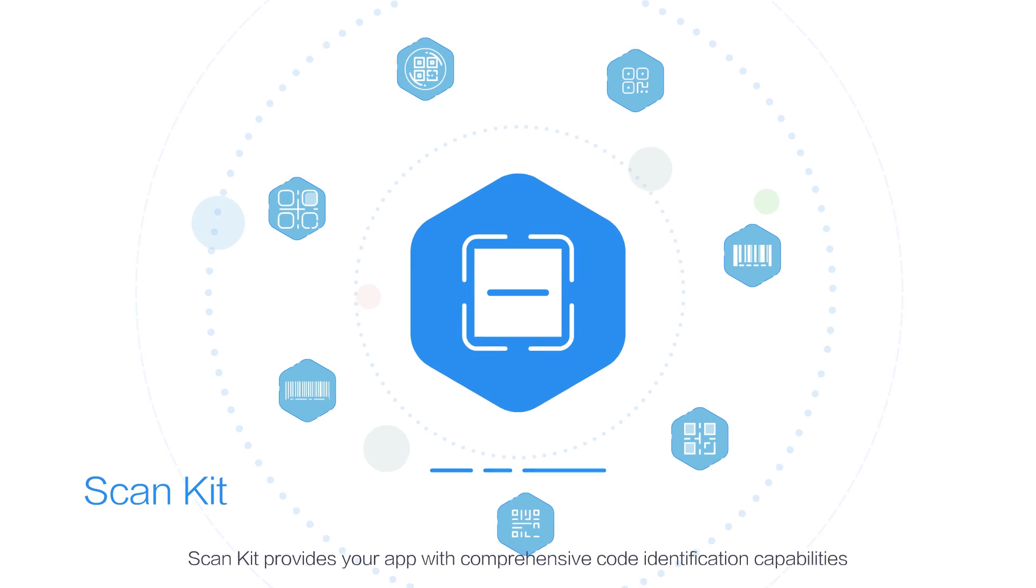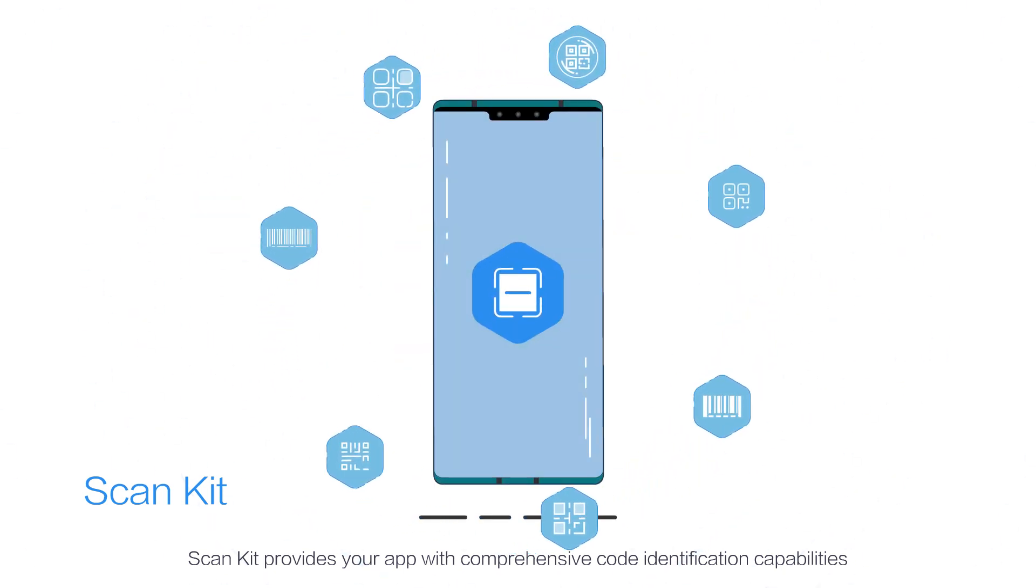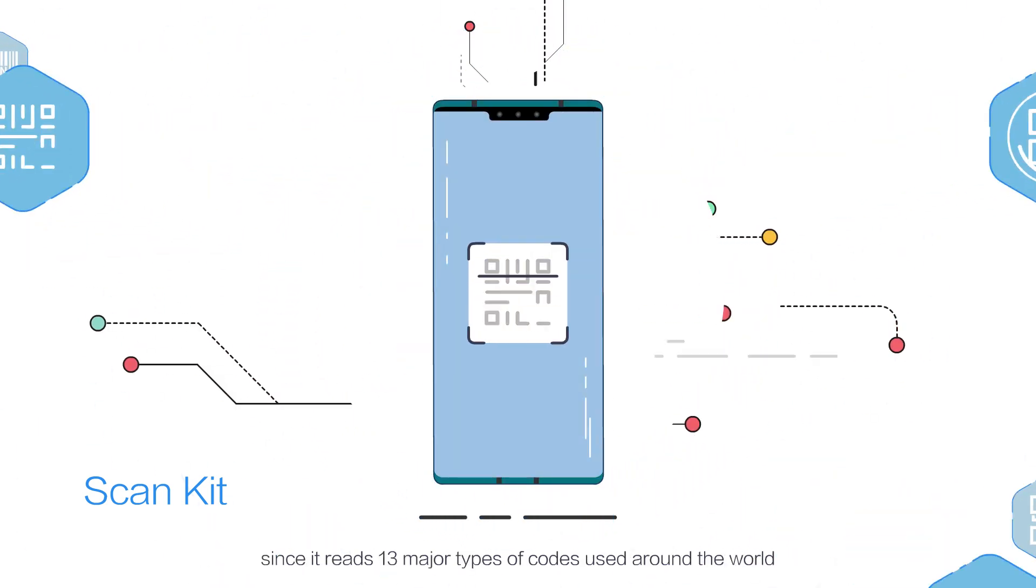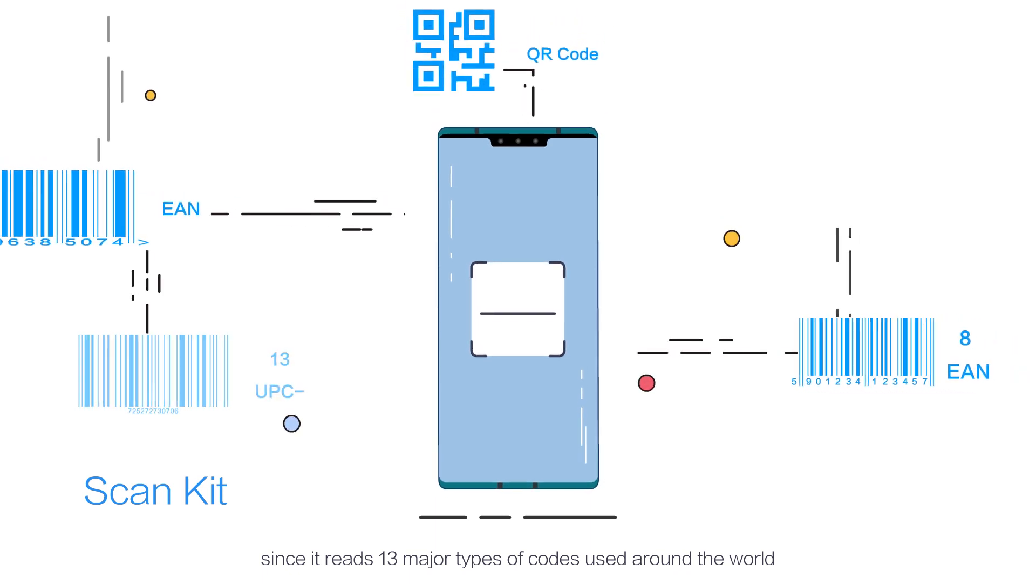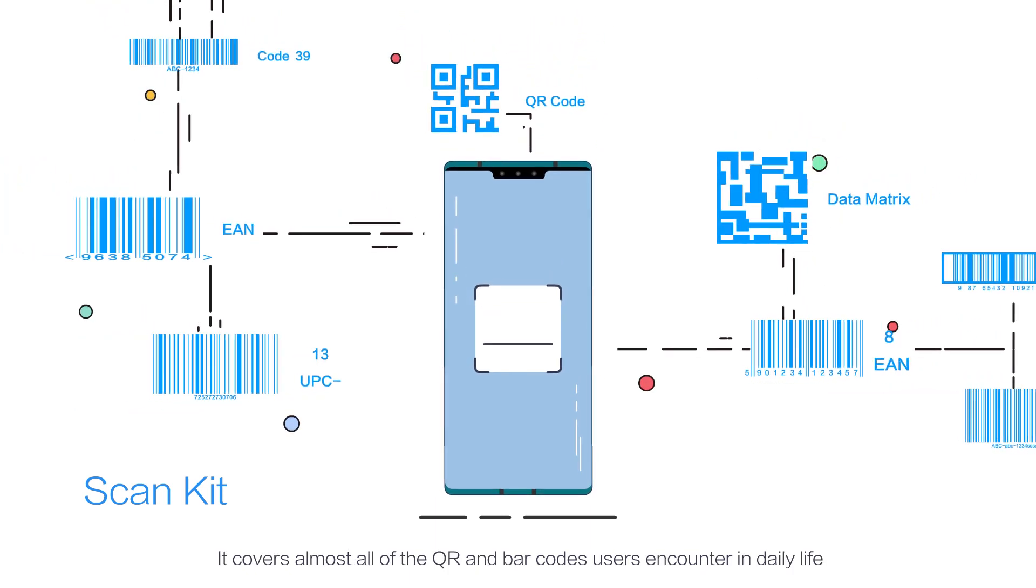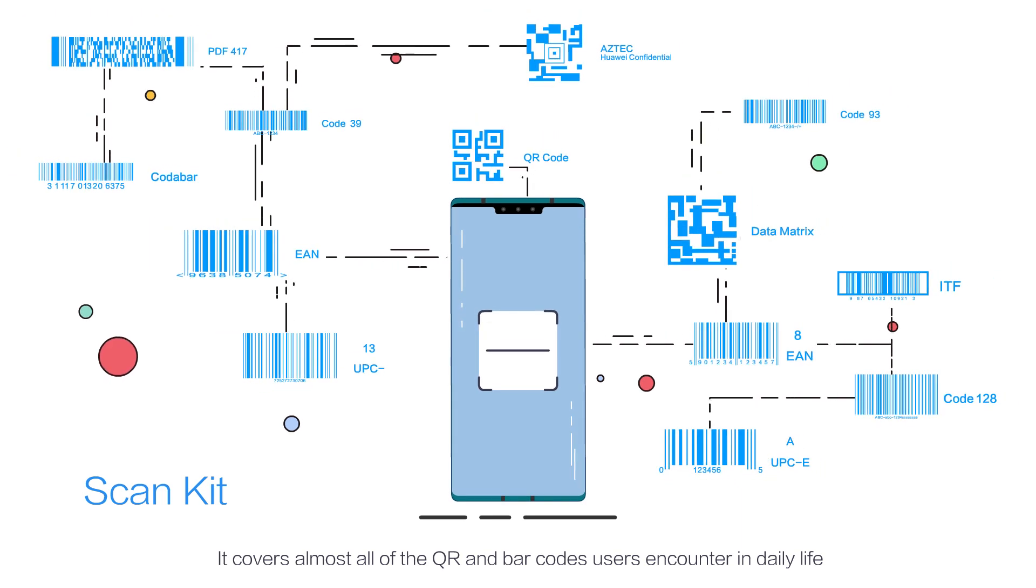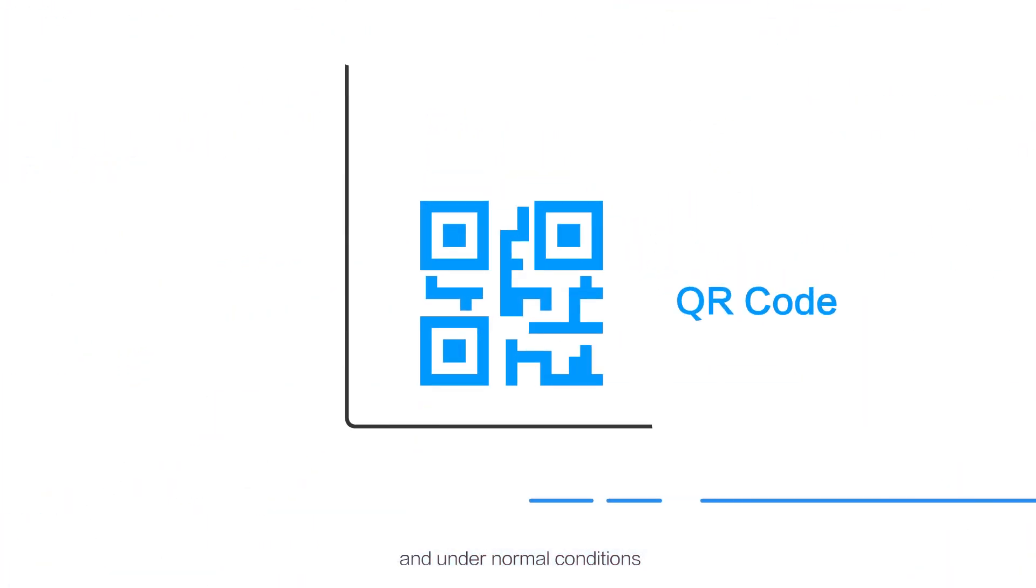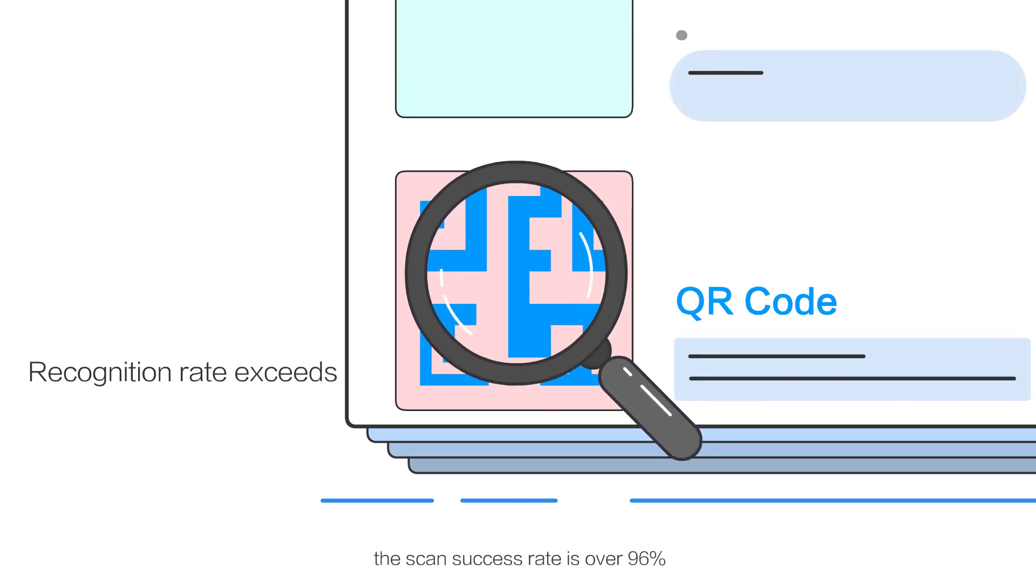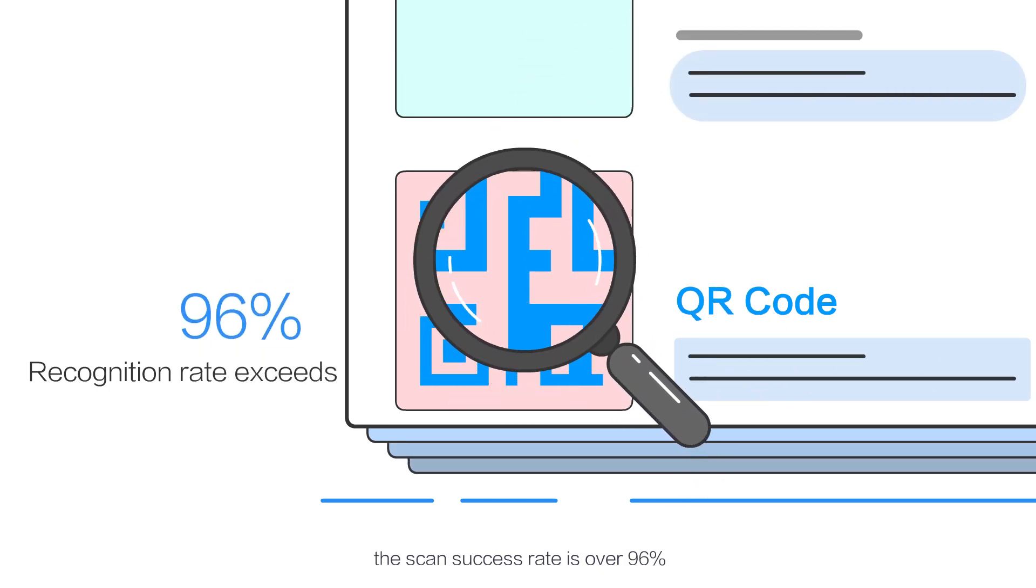ScanKit provides your app with comprehensive code identification capabilities, since it reads 13 major types of codes used around the world. It covers almost all of the QR and barcodes users encounter in daily life, and under normal conditions, the scan success rate is over 96%.